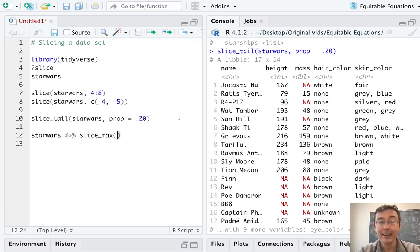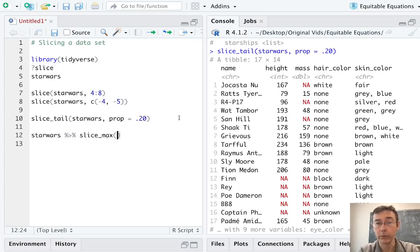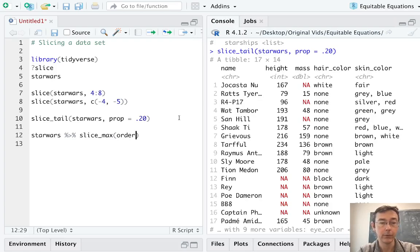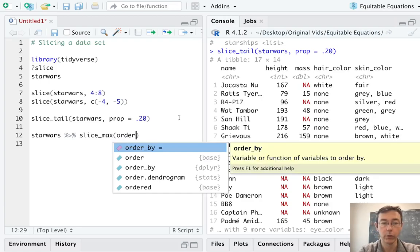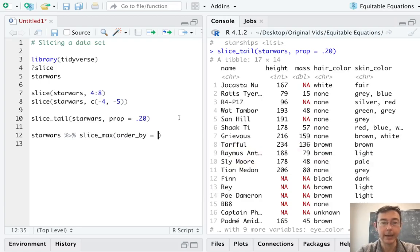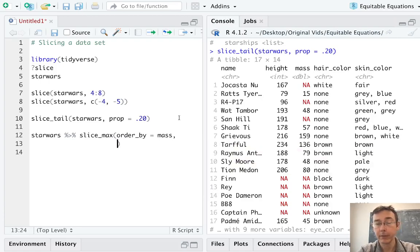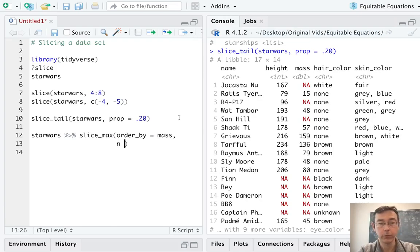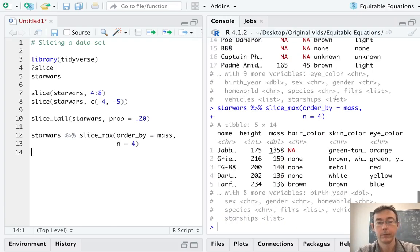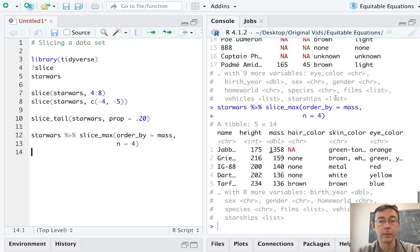That'll pass Star Wars as the first argument to the slice_max command. I need to specify what variable I'm interested in here. I want the rows that correspond to the maximum values of the mass variable. And so the syntax is order by mass. And then I need to specify what number I want to keep or what proportion. So let's just keep four. There we go.